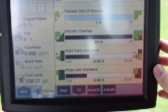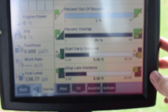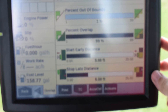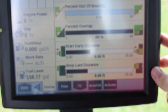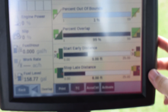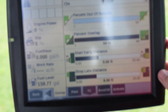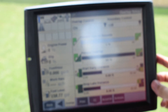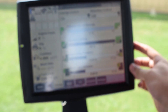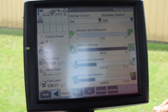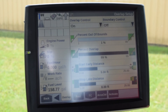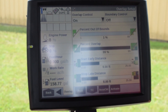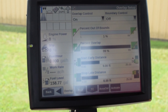The start early distance and the stop late distance are relevant if you are experiencing overplant or underplant coming up to end rows or other previously planted areas. Getting these values correct for your desired settings will help maximize your planter performance.